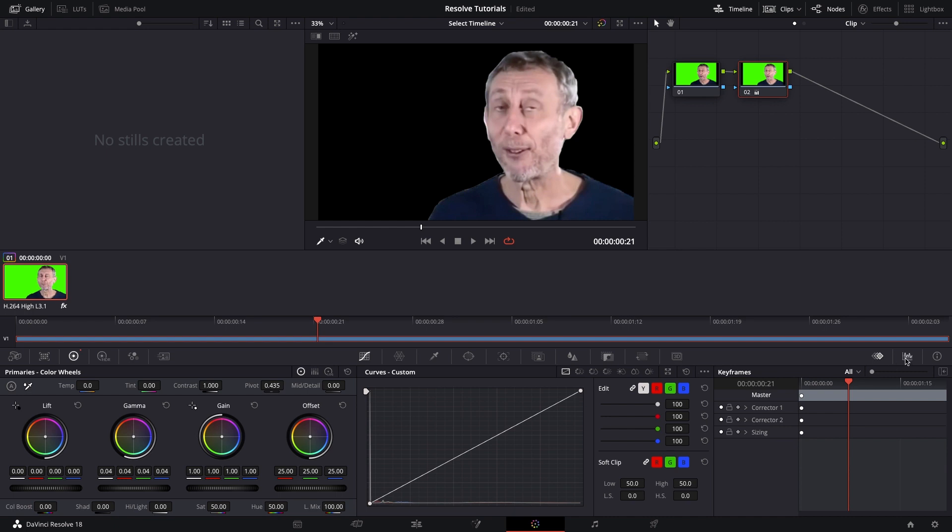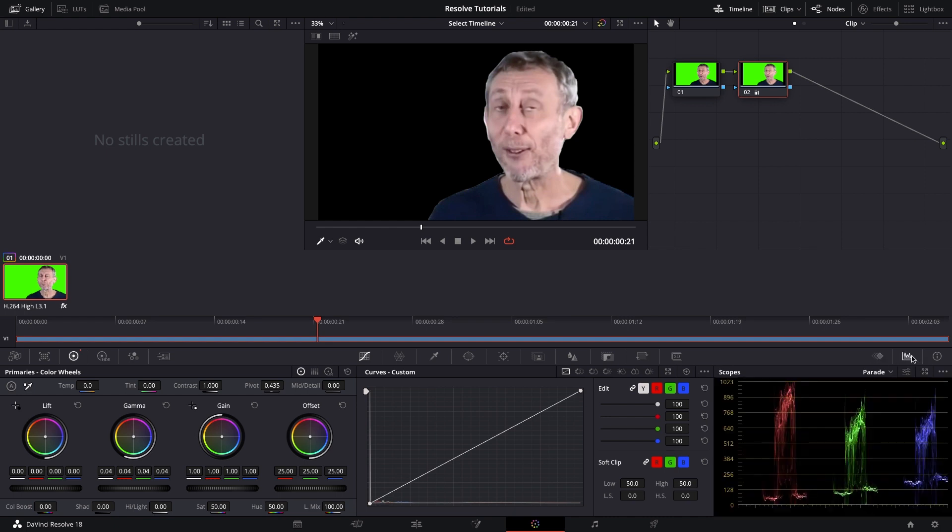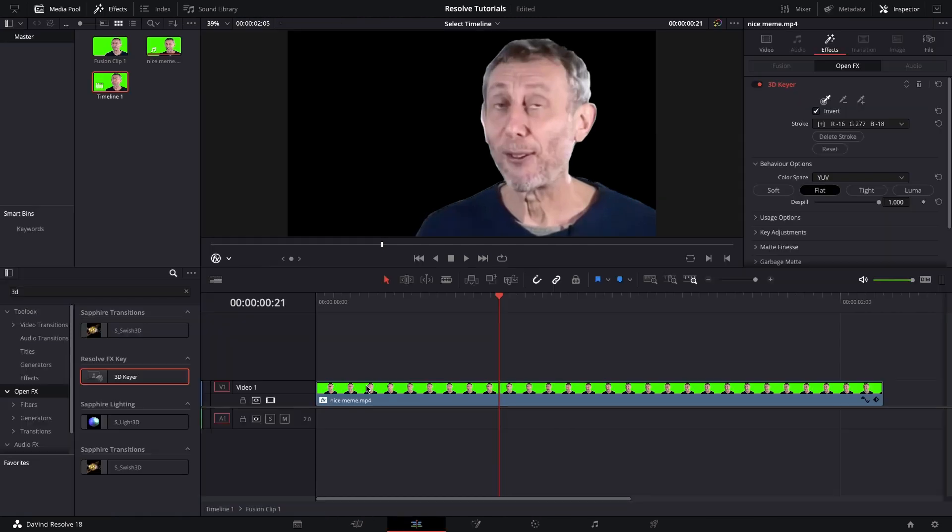You can go into the scopes if you want and see the waveform. I'm going to increase the saturation, and that's pretty much all that needs to be done. I don't really think it needs much else than that. The quality is very poor as it is, so you don't need to do anything else.